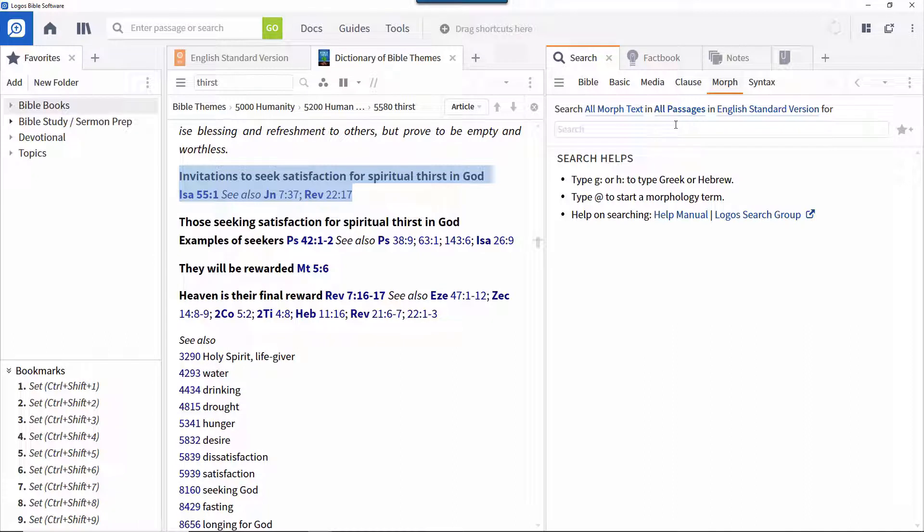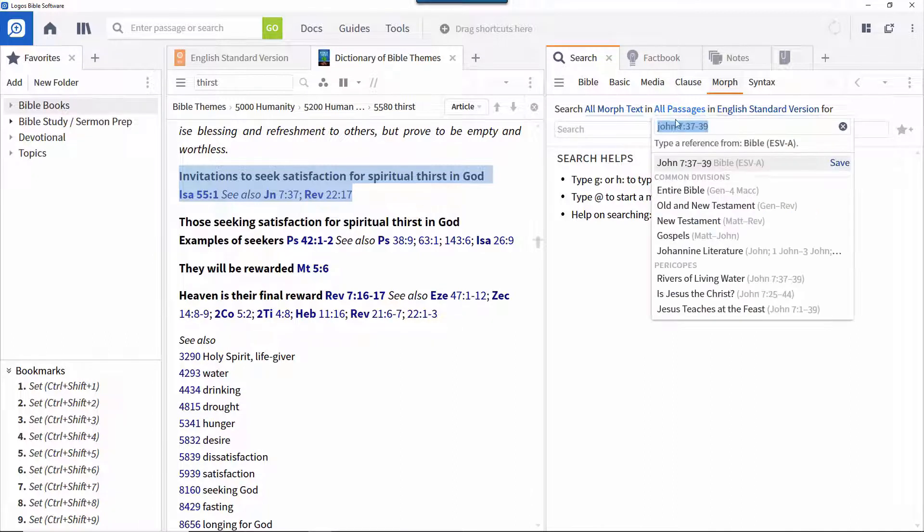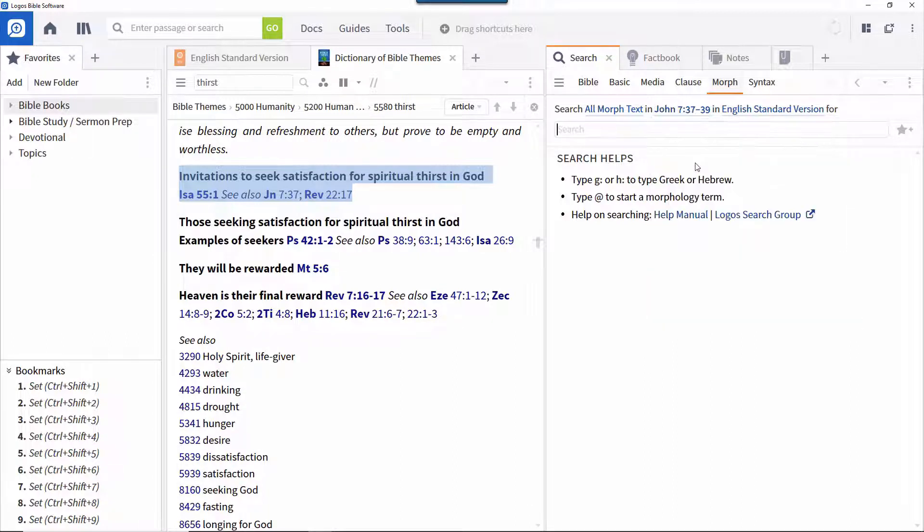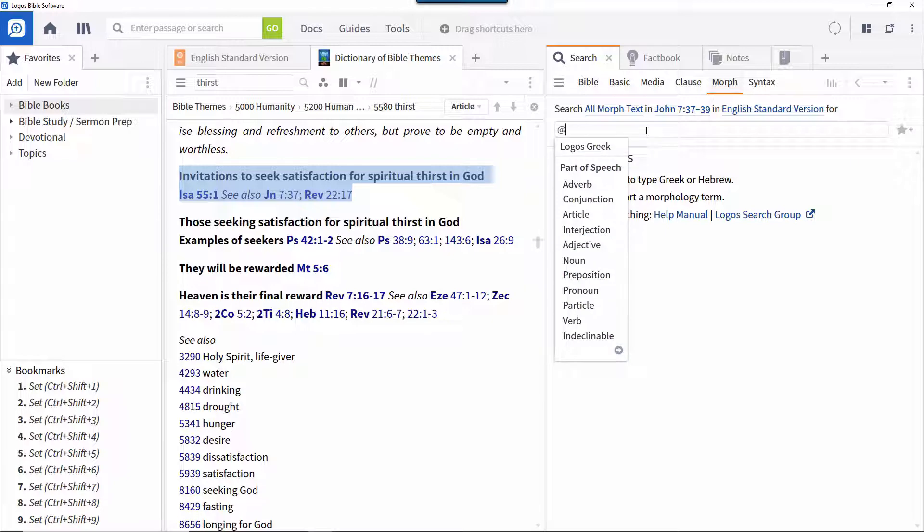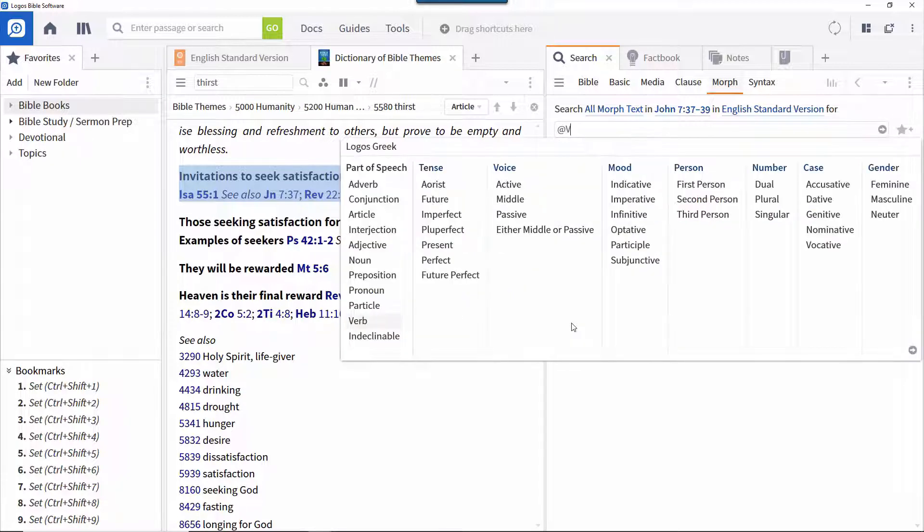If required, you can constrict the range to the particular passage you're studying. Construct the search by introducing a morph term using the at sign and selecting verb from the drop down or typing V and hitting enter.